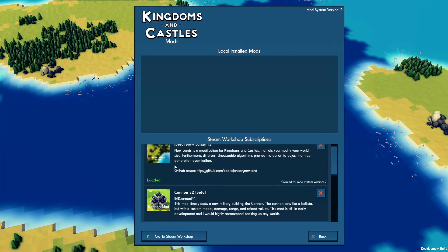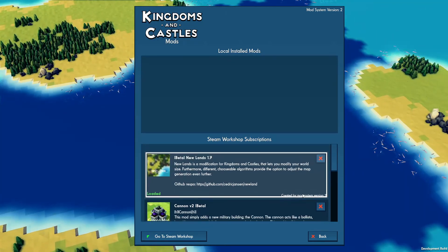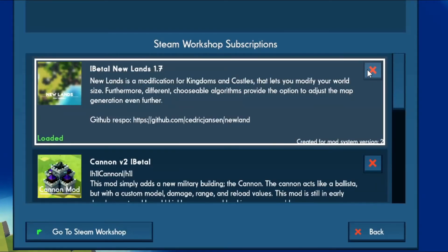If you no longer want to use a mod, you're going to click on it here and then you can hit the little X button to unsubscribe from it.